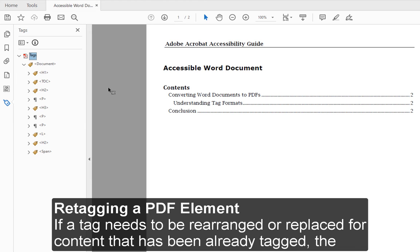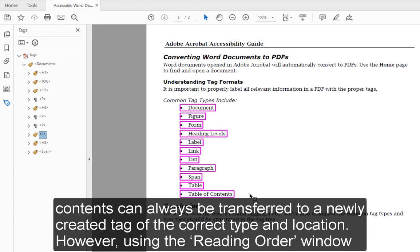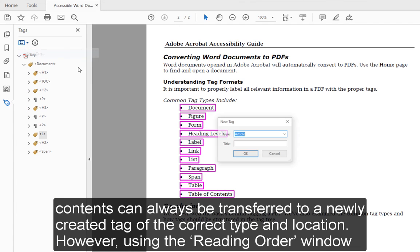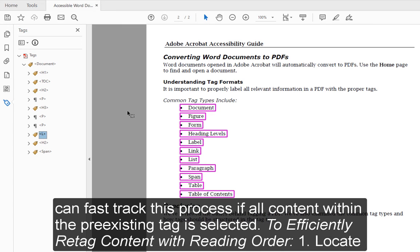Retagging a PDF Element: If a tag needs to be rearranged or replaced for content that has already been tagged, the contents can always be transferred to a newly created tag of the correct type and location. However, using the Reading Order window can fast-track this process if all content within the pre-existing tag is selected.